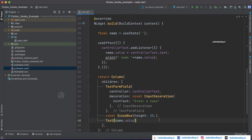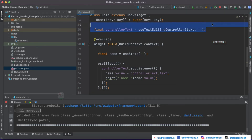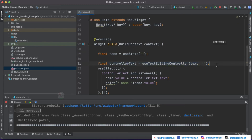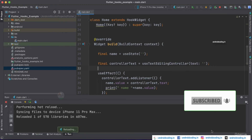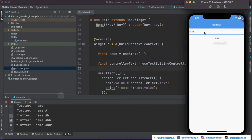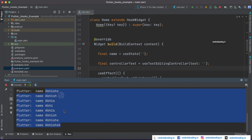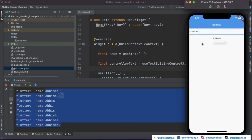Let's run the code and check the output. We got an error saying hooks should be called within the build method, so the useTextEditingController also needs to be inside build. After fixing that, we now have our TextFormField with the 'Enter a Name' hint. As we type, we can see the output updating below, and we can also see the changes in the log.